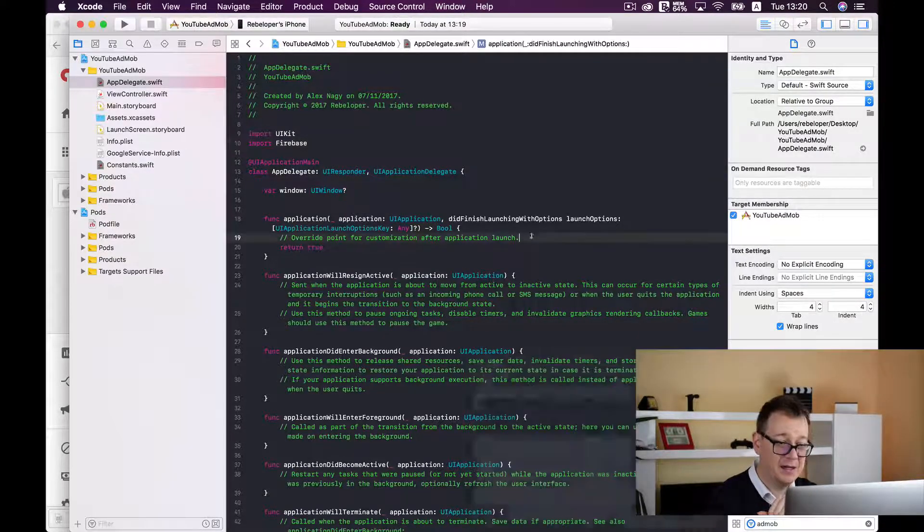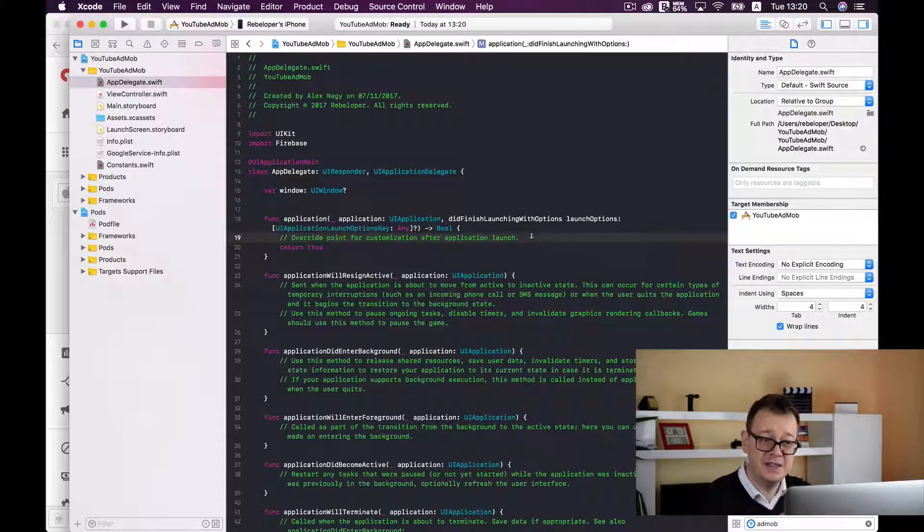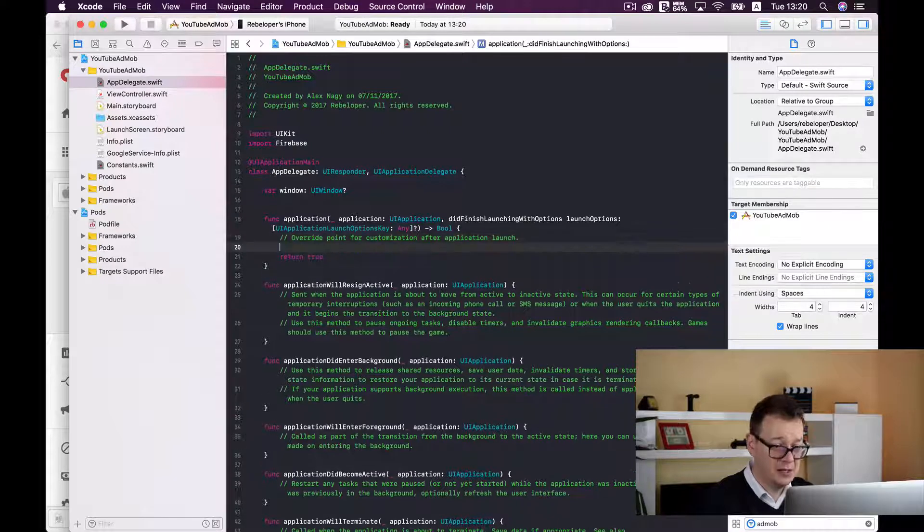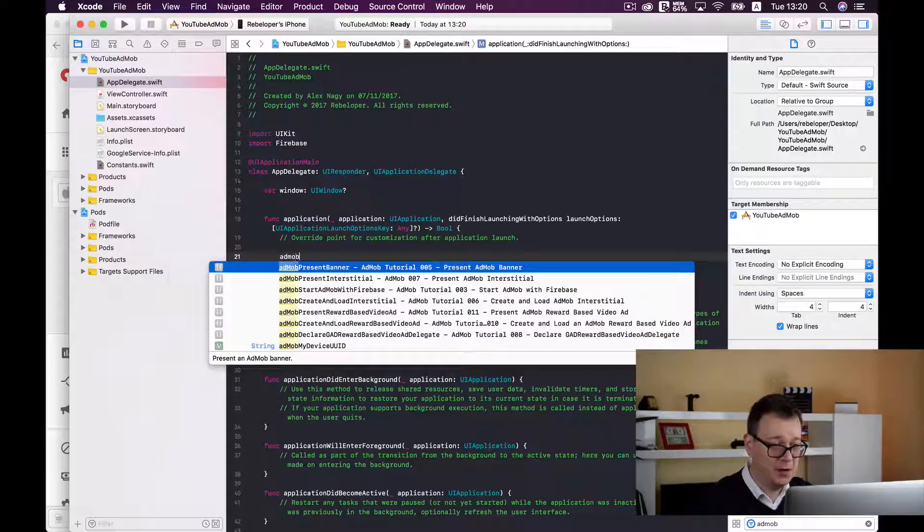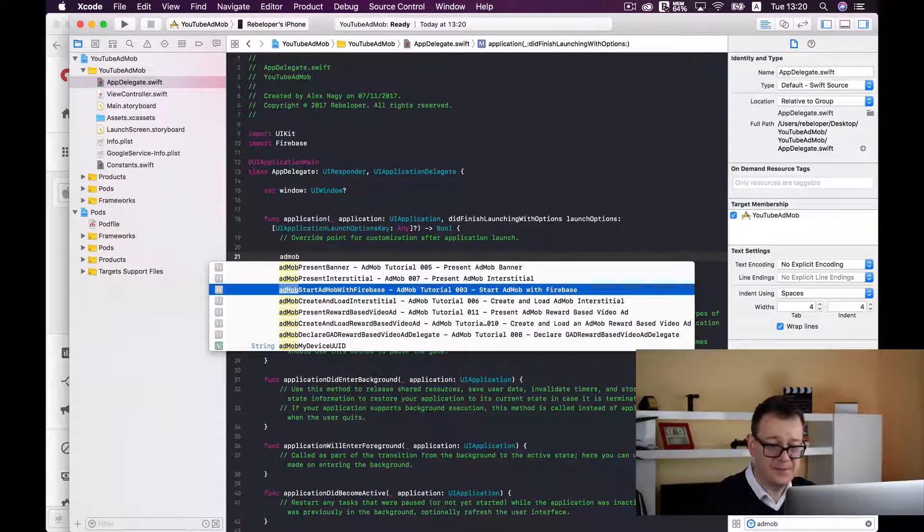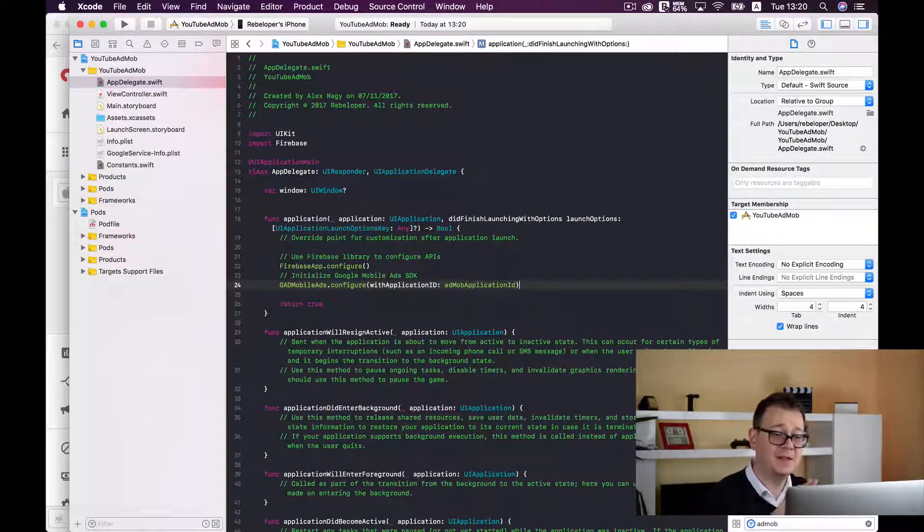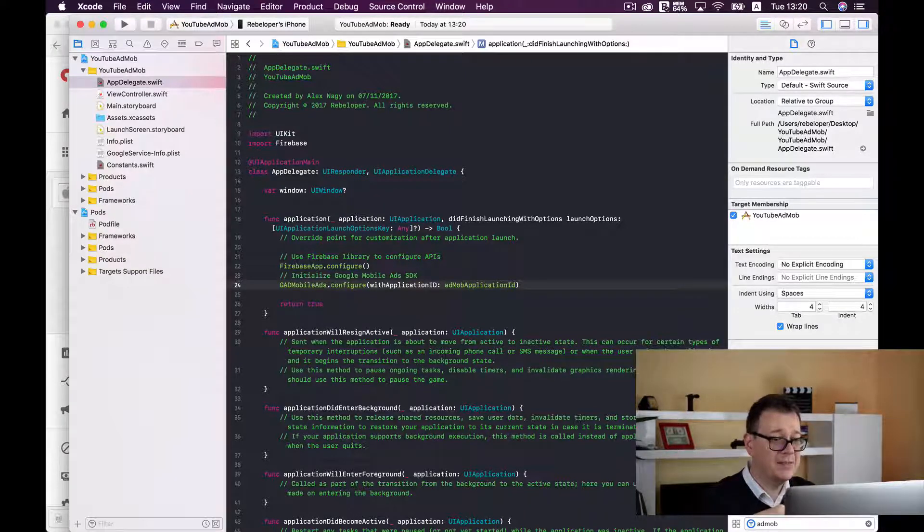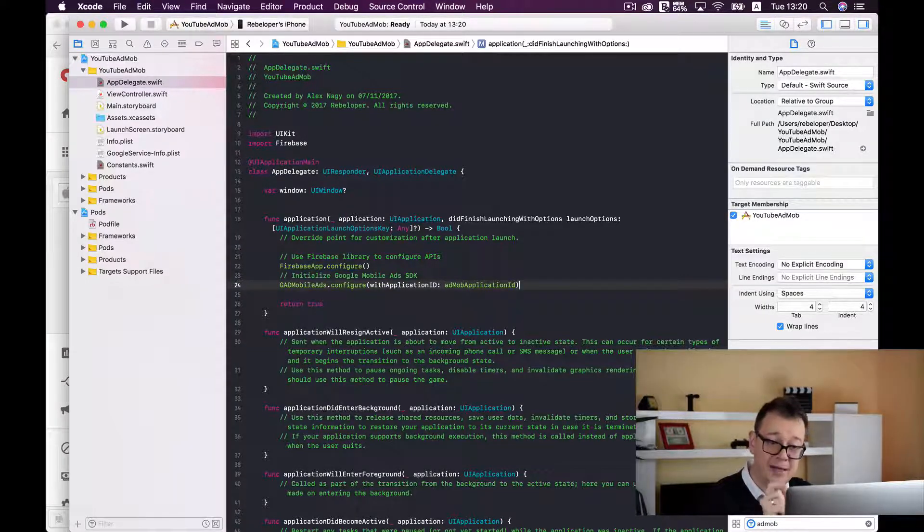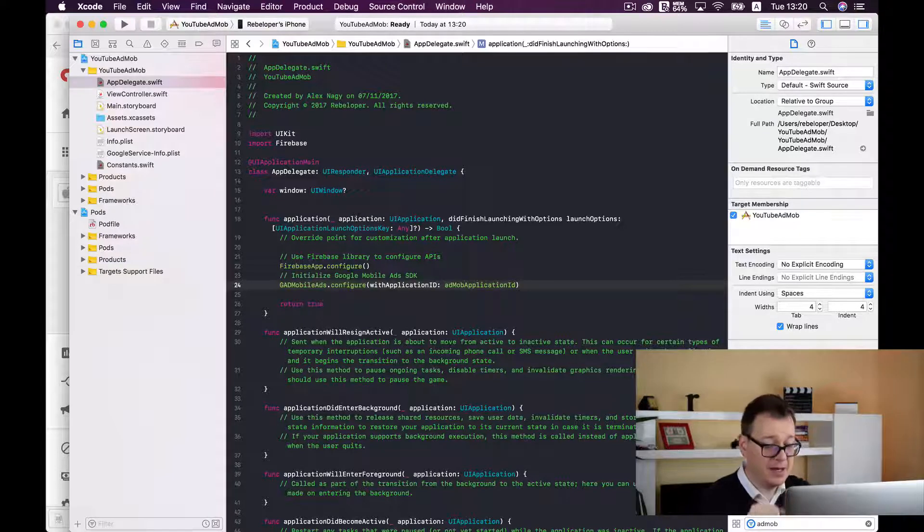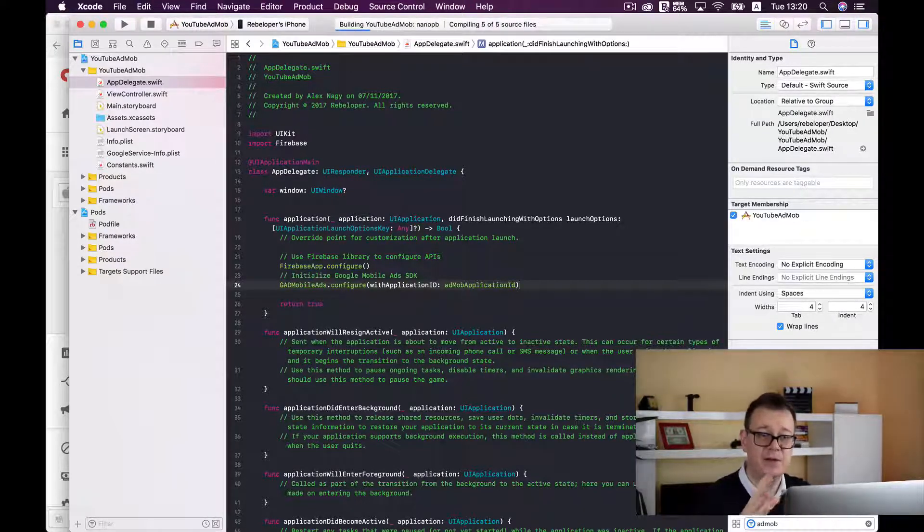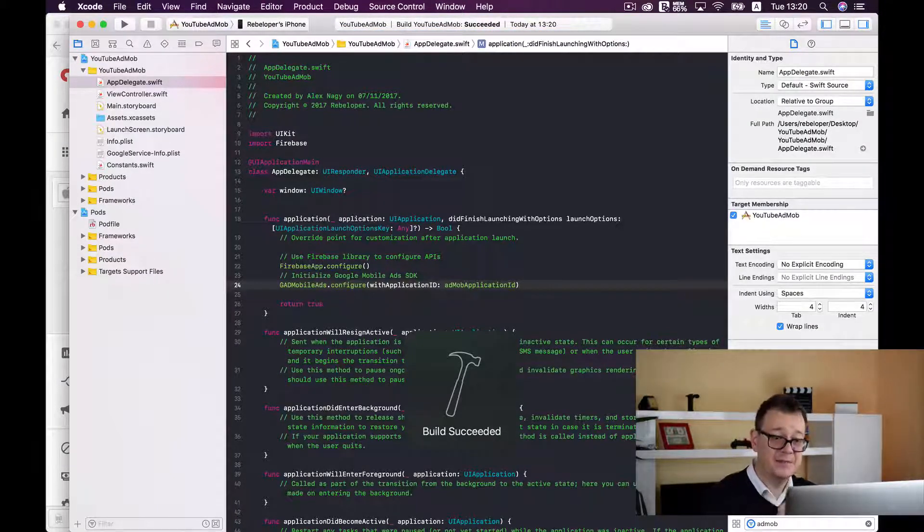This needs to be done in the application did finish launching with options function. So let's type in AdMob and start AdMob with Firebase. Firebase app configure, we are configuring the Firebase APIs and configuring the mobile ads SDK with our AdMob application ID. Let's hit command B to see if everything builds okay and it did.